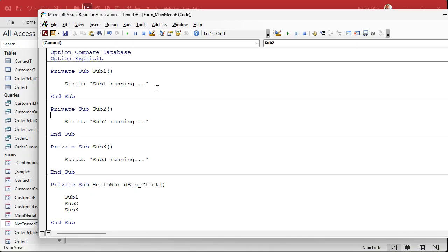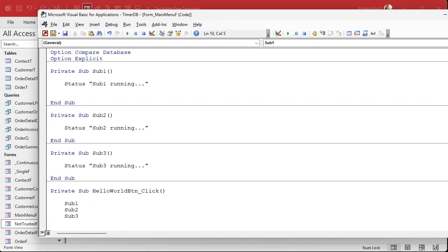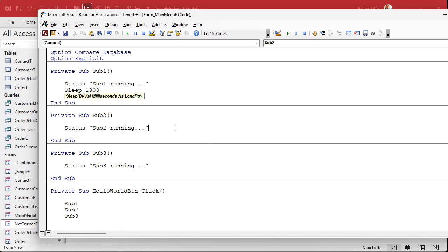Now let's simulate these guys taking different amounts of time to run the query, the code that it's executing, or whatever the report it's generating. So this one, let's say sleep 1300. This is taking 1.3 seconds to run, right? Those are milliseconds.